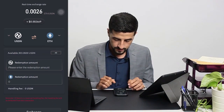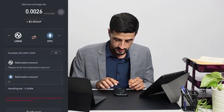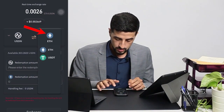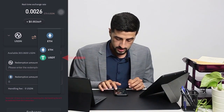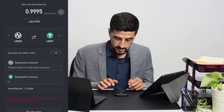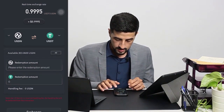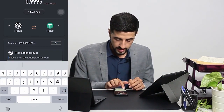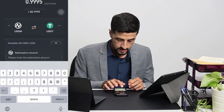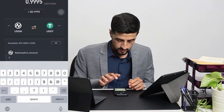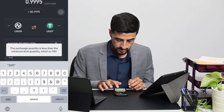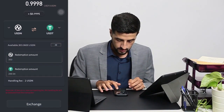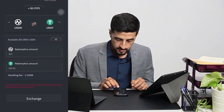What you have to do is go to Exchange on Assets, then select USDN and choose to exchange it to USDT. Enter the redemption amount — I have 303, so I would like to exchange 300.